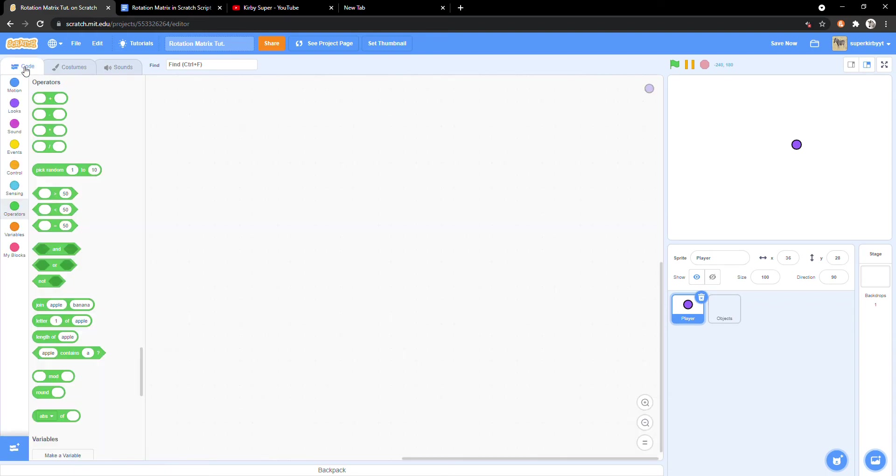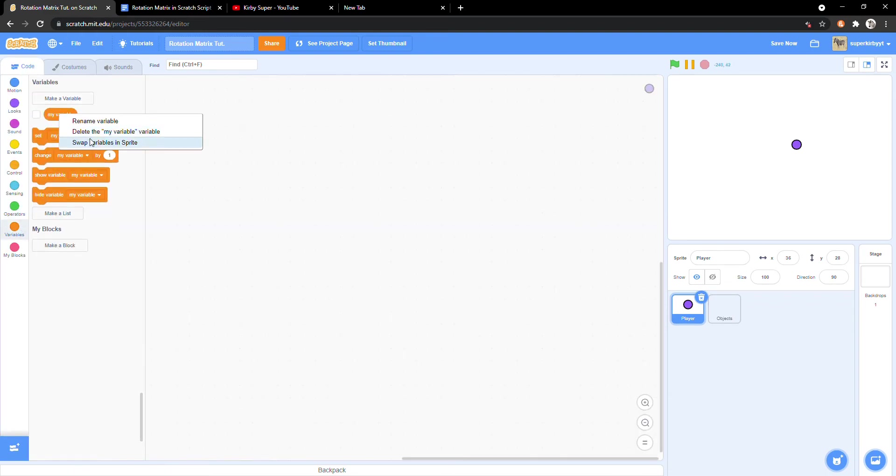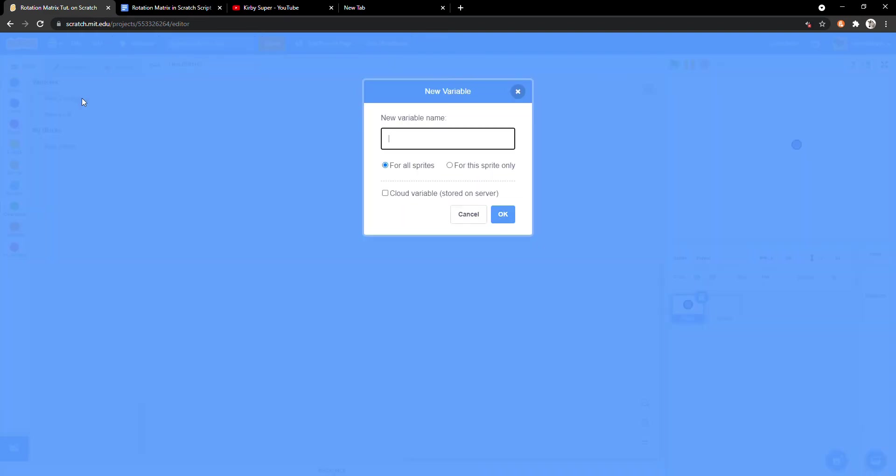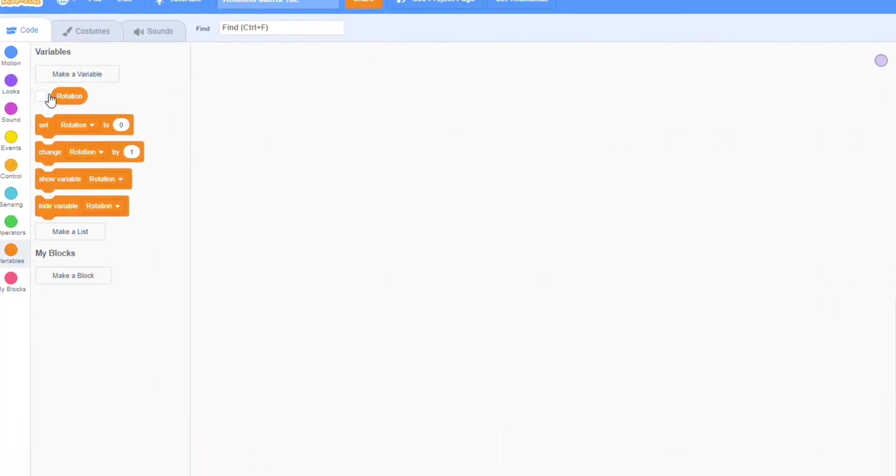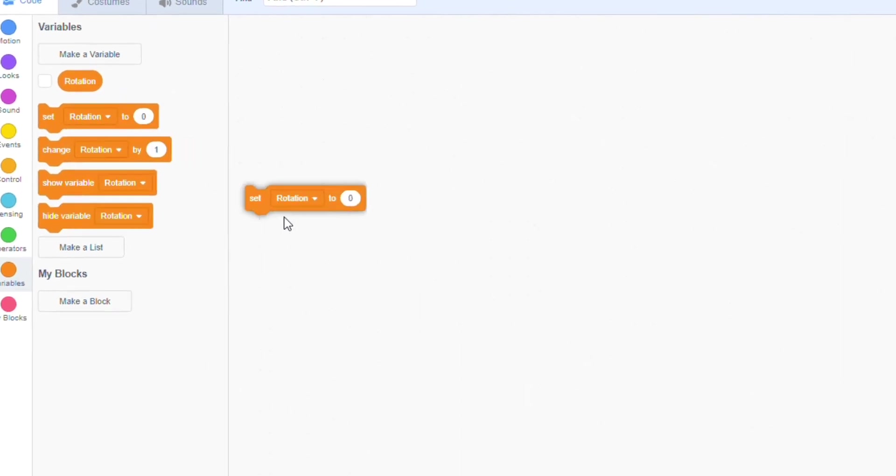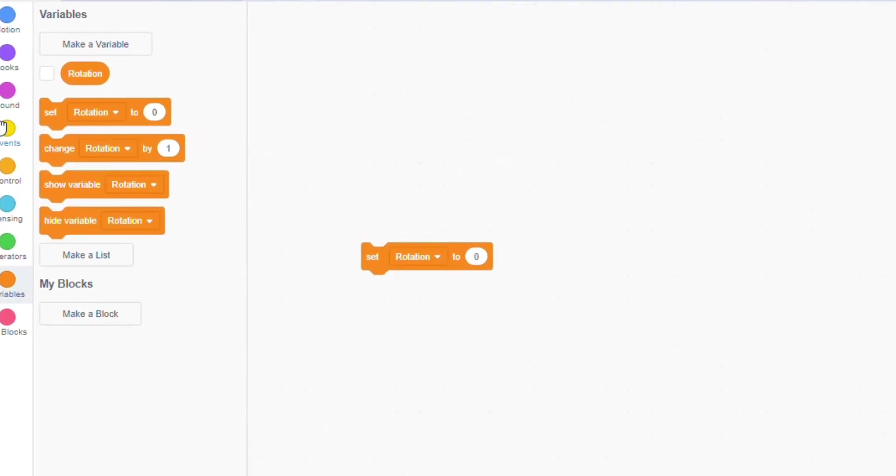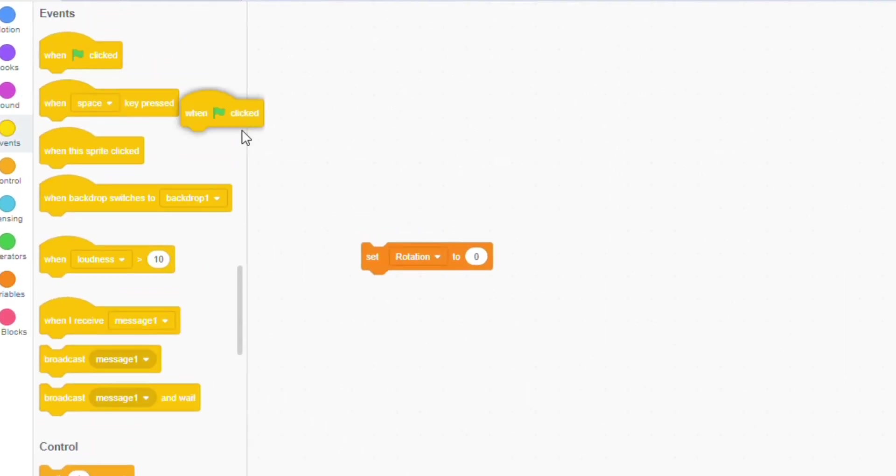Now in the code tab make a new variable called rotation for all sprites. When the green flag is clicked, set rotation to zero.